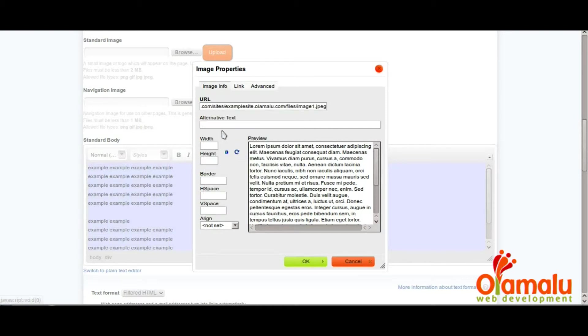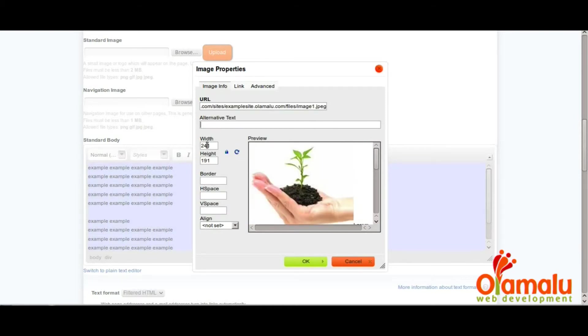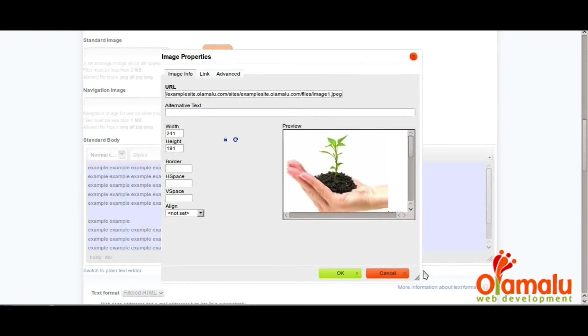It should automatically find all of the dimensions and give you a little preview of how it will look.